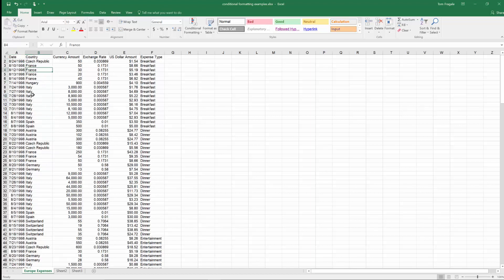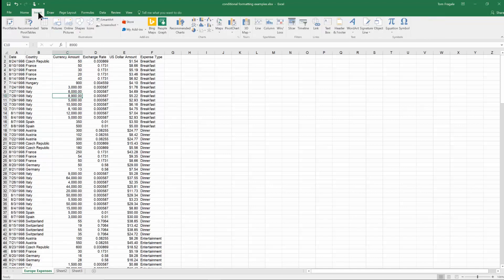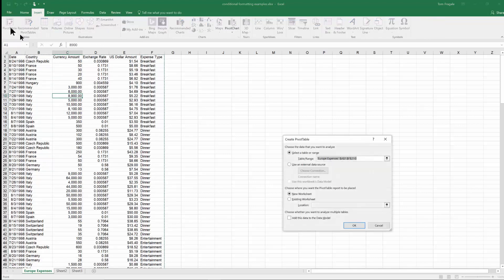So notice how each expense has a different country. Now first thing I'll do is I'll make a subtotal by country. There's numerous ways I can do that but we'll use a classic pivot table. So I'll pick on the insert menu up top. Insert. And we'll pick on pivot table. And I'll pick on OK.